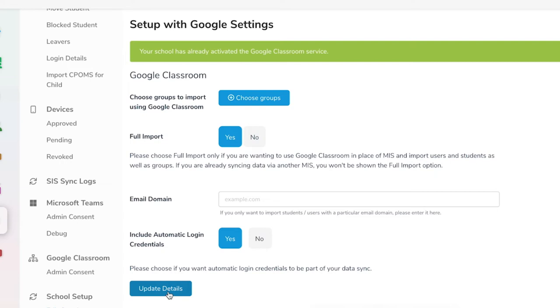If your students are already in Backdrop, you can still arrange them into the groups defined in Google Classroom by choosing No for Full Import.